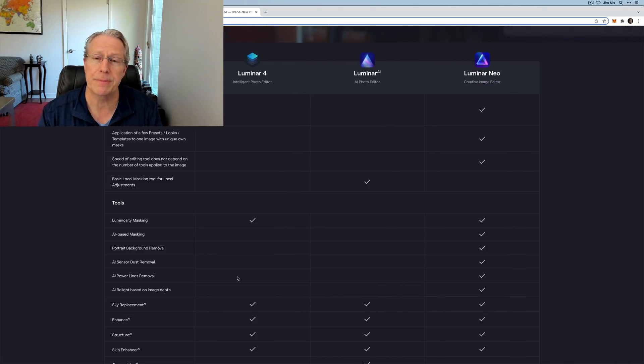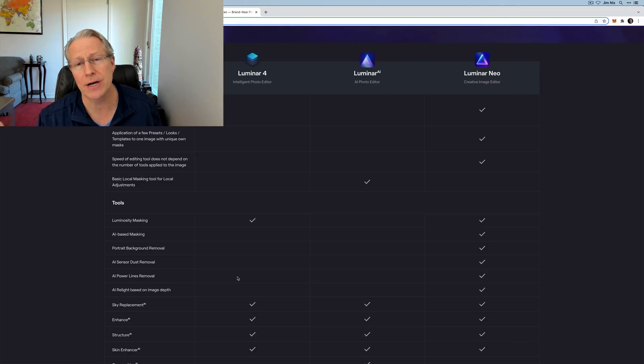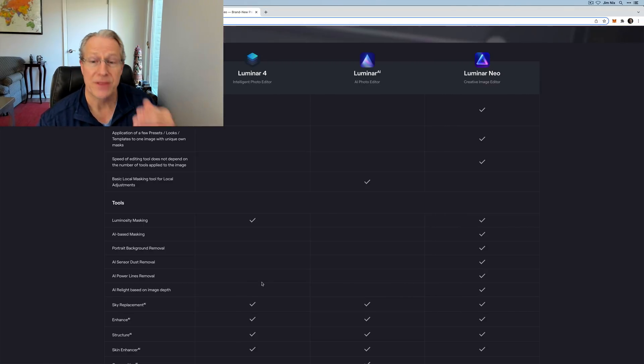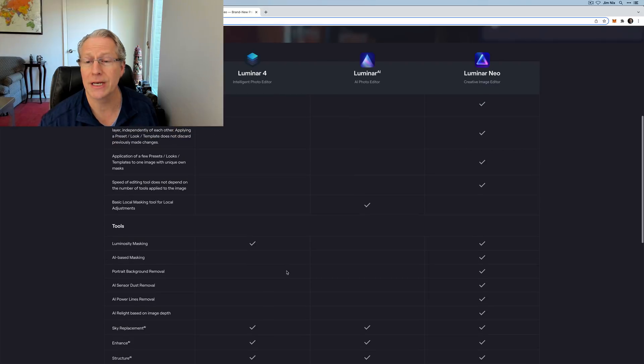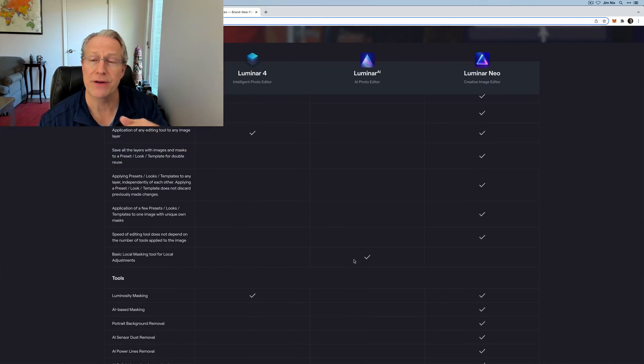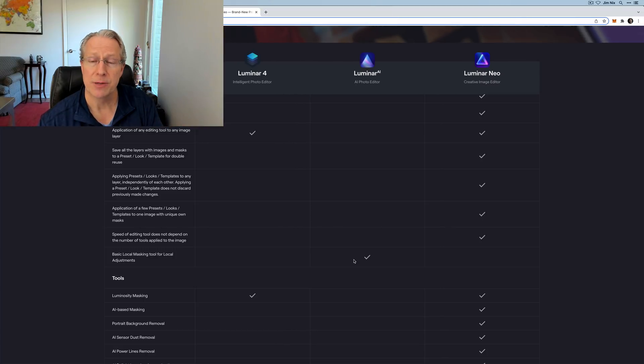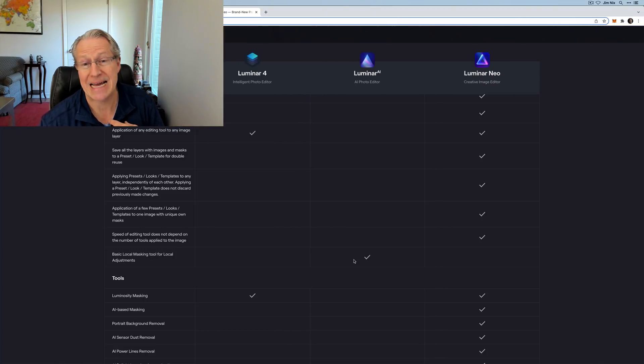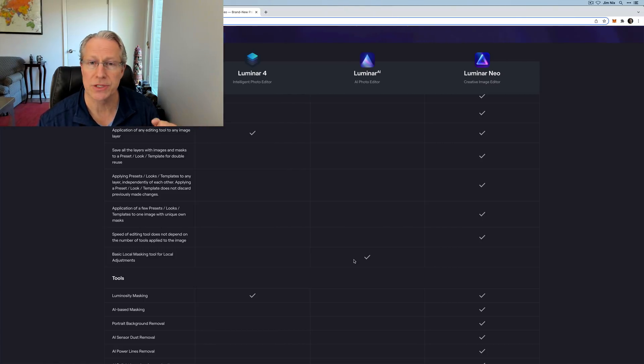I've heard from a lot of people that stayed with Luminar 4 because Luminar AI did not have layers. Now you've got a good reason to move to the new product because Neo has layers, plus it has a lot of the great stuff that's in Luminar AI. This chart will give you a good indication as to whether the new stuff coming is important enough to you to prompt you to make that upgrade. I personally think it's going to be fantastic, but of course that's a personal decision.